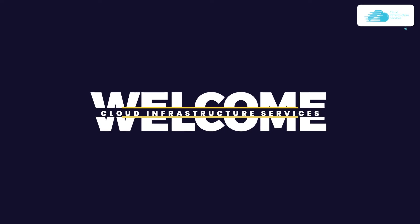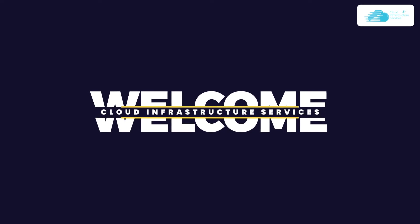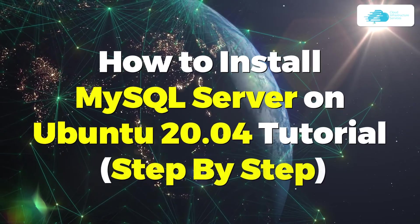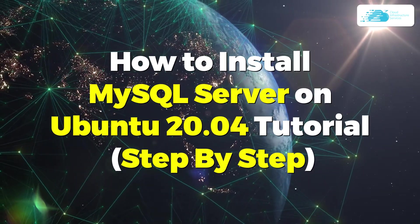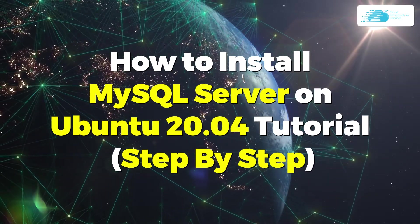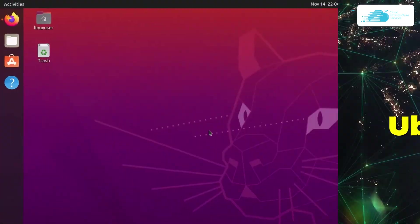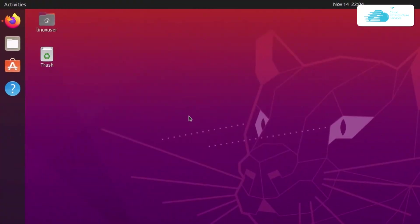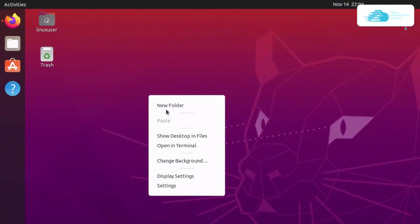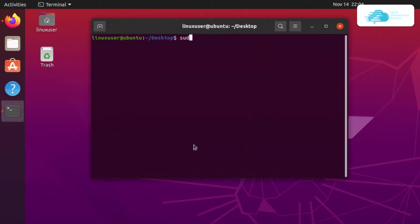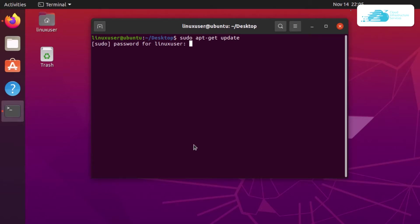Welcome to Cloud Infrastructure Services YouTube channel. In this video we are going to show you how to set up and install MySQL server on Ubuntu 20.04. Let's get started. The very first step is to update the apt package, so open up a terminal and type in the command sudo apt-get update, then hit enter. You will be prompted to type in your password, so type in the root password and hit enter.